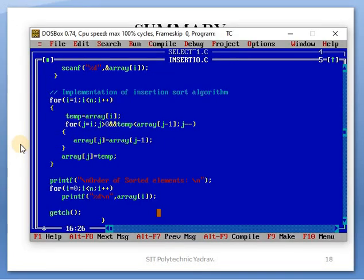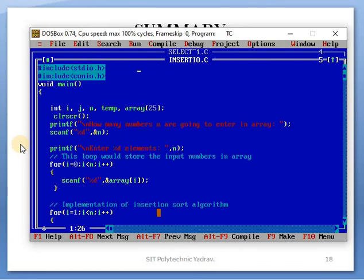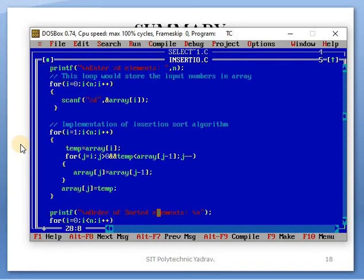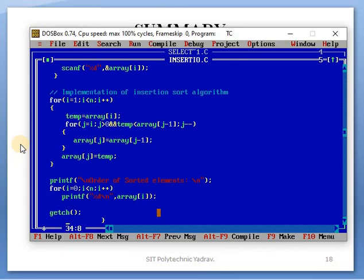This is your program — clear files function, variable declaration, printf and scanf for input, inputting the address. Then the condition is used to sort and display those numbers.